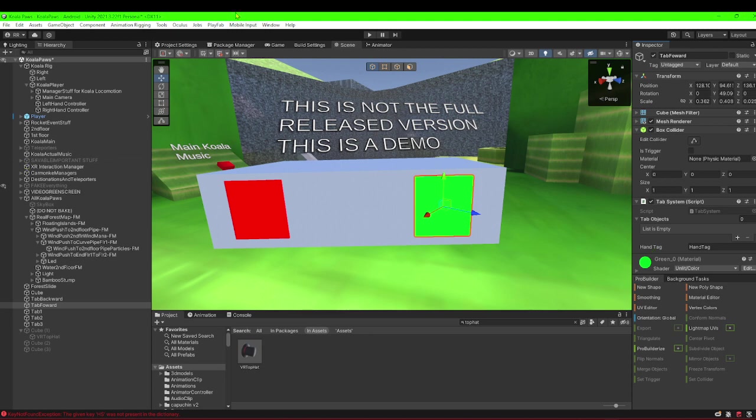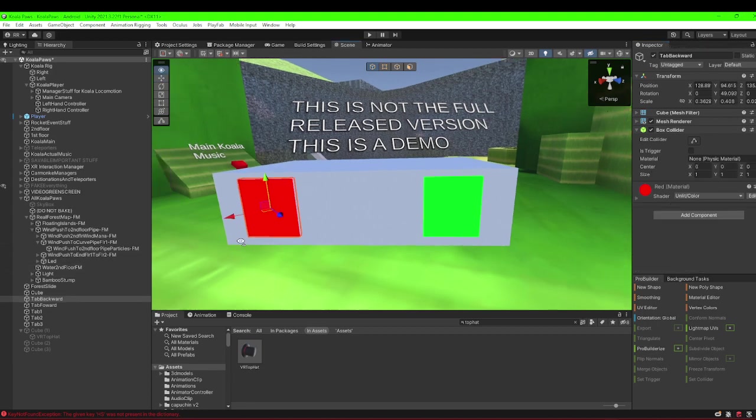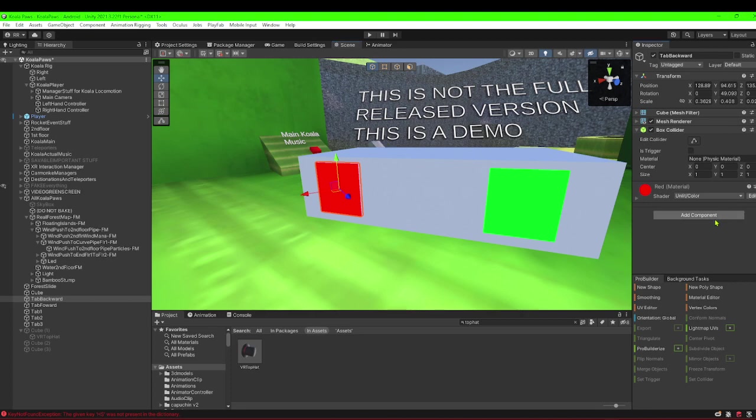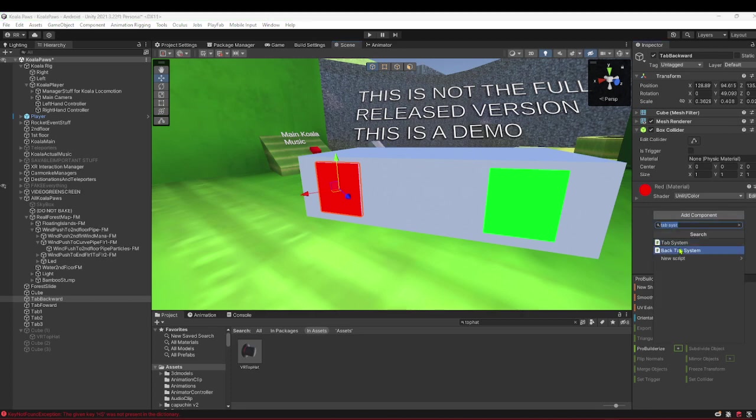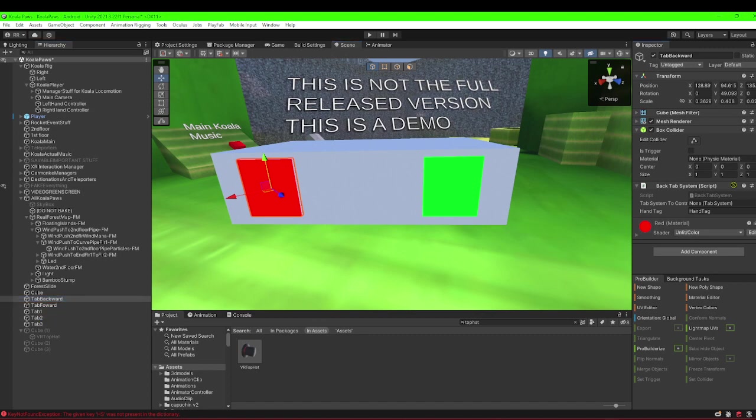You could make these triggers, I guess, but you do not need to, so you probably shouldn't. You go to the button you want to go back a tab, you make this back tab system, you drag in the forward tab system just like that.